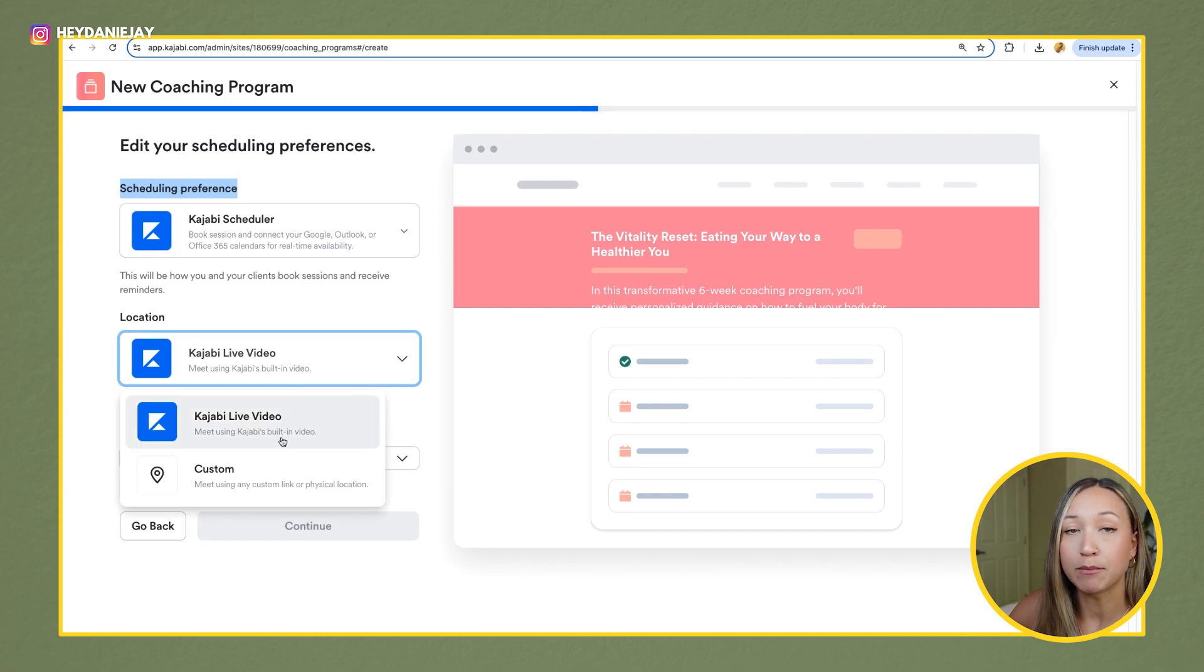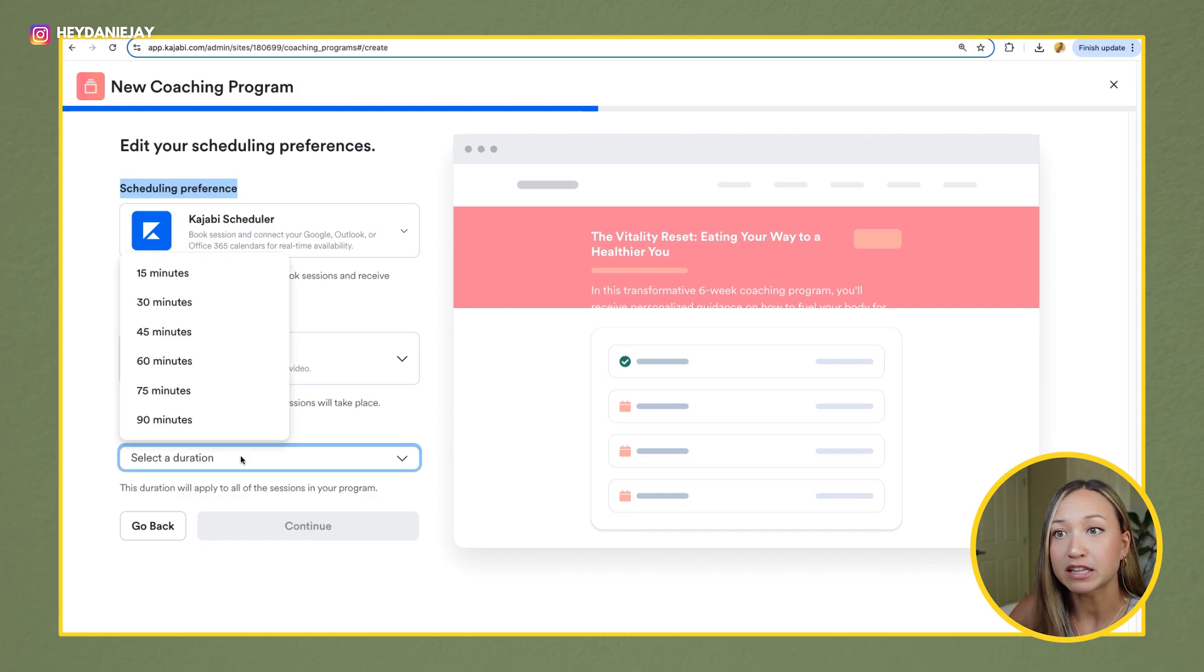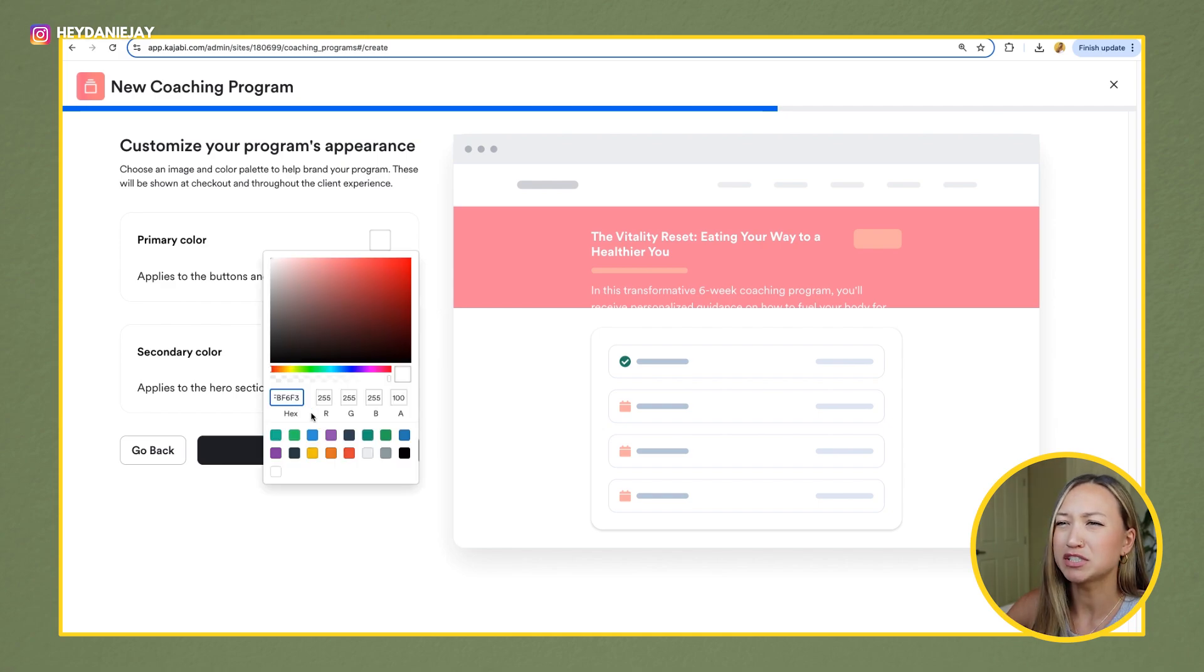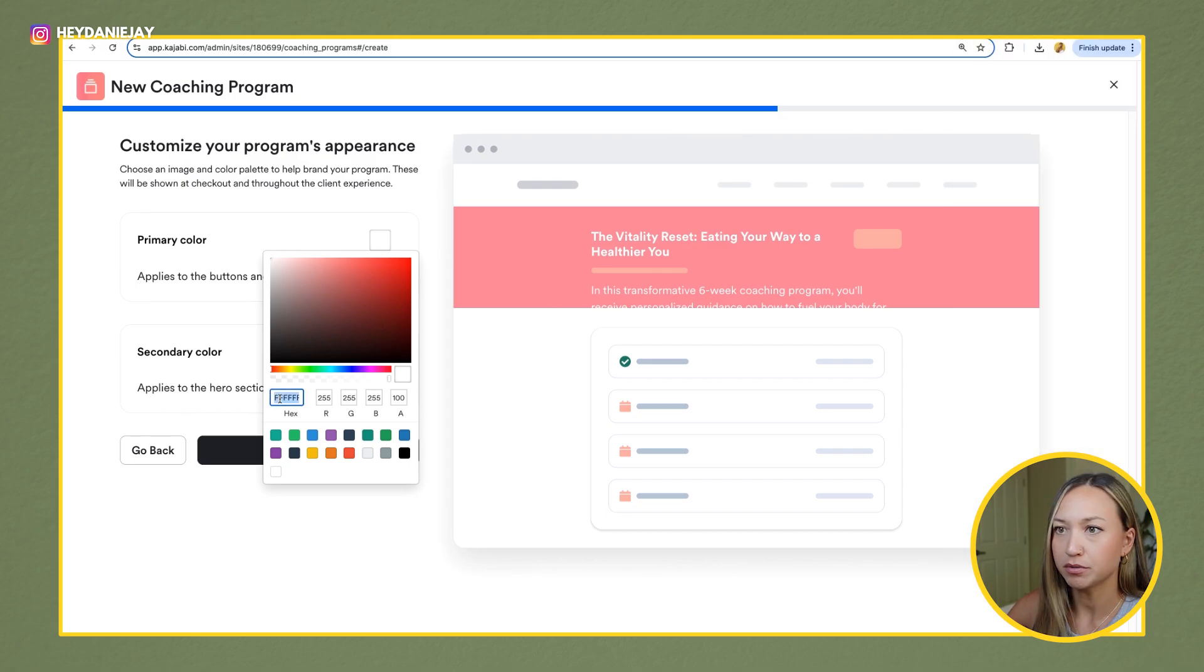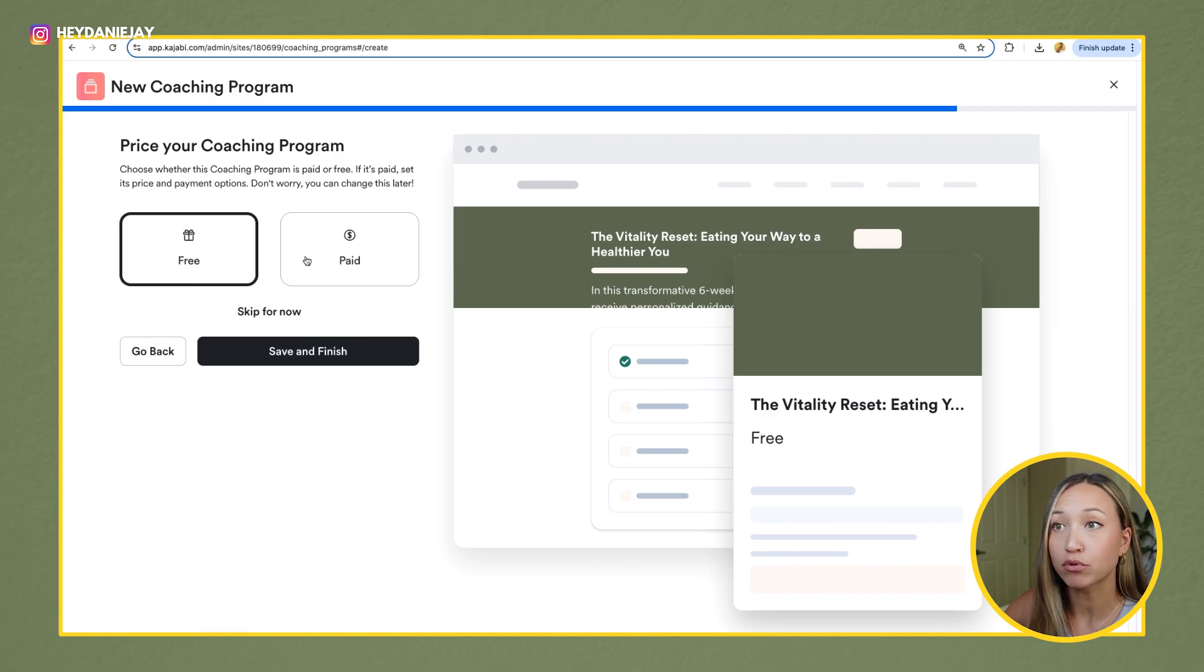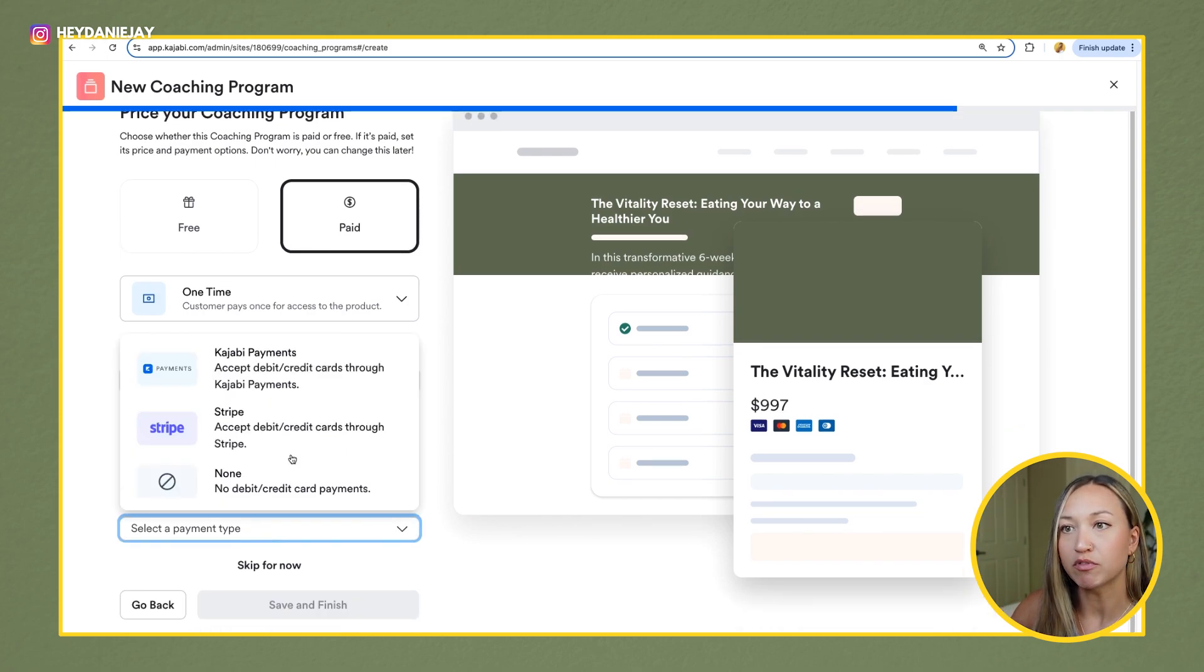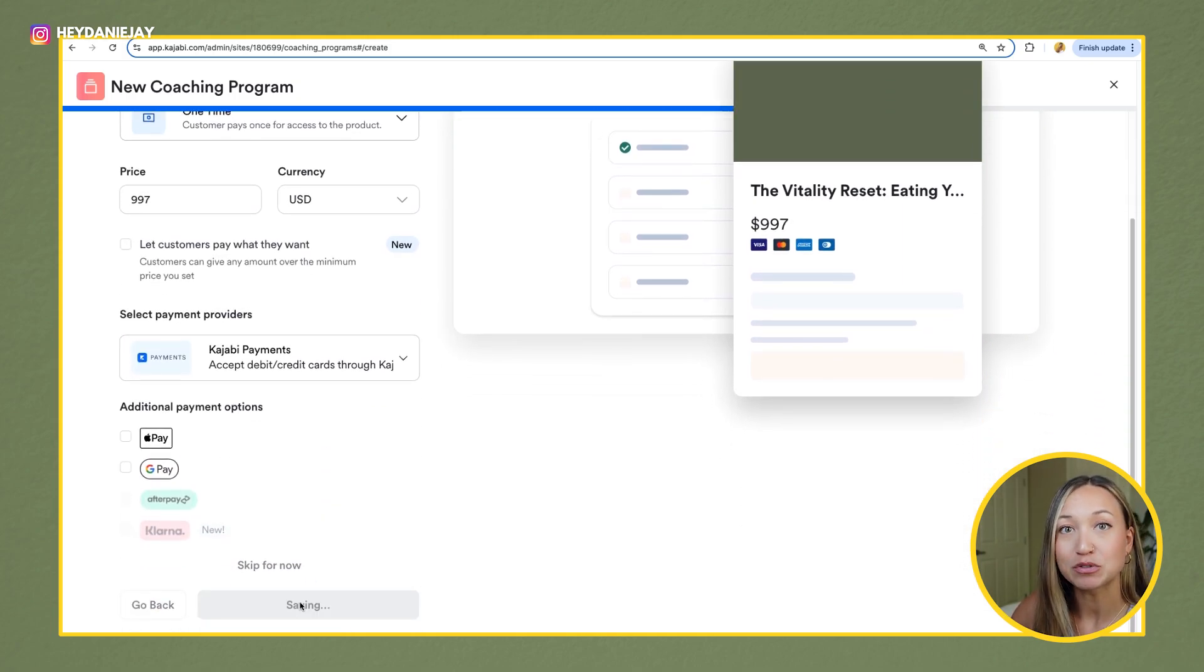But I choose to use Kajabi's scheduler. The location, then I'm going to pick Kajabi live video as well. But if you wanted to use something like Zoom, you could. Then you will select the duration. I'm going to have my calls to be 60 minutes and then hit continue. From here, you'll pick the colors you want your course to be. I recommend to not use these ones. I don't know, I think they're kind of meh. I think better to use your own. Once you've picked your colors, hit continue. Then you're going to price your coaching program. You can either have it be free or paid. I'm going to say this is a one-time payment of, let's say, $997. And then you will select your payment provider. I recommend to use Kajabi payments, or you can use Stripe, whatever it is, and then save and finish.